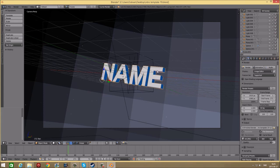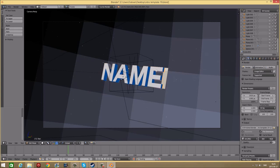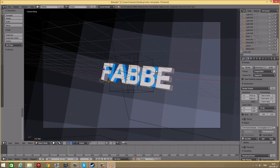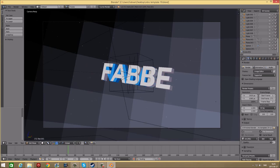When you're in here, right click one of the text and press tab to edit it. Remove the text and then type your name. Then press tab to get out of edit mode. Repeat that for the other text as well.